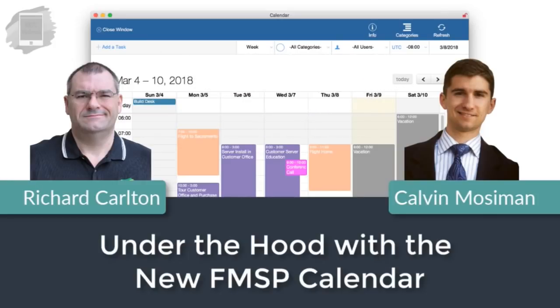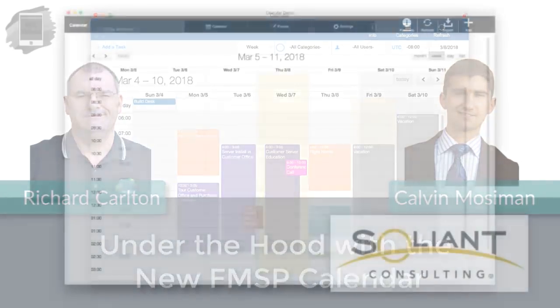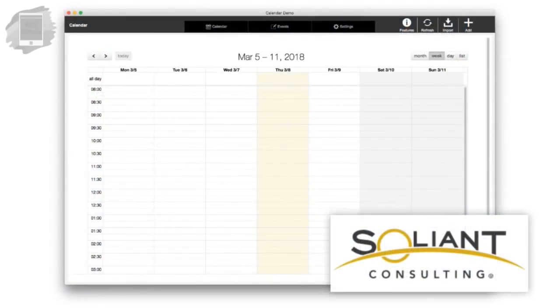Anyway, so this video is about the calendar, and Calvin integrated the calendar for us. Basically it's a demo that was originally inspired by a demo that Jeremy from Salion had put together.